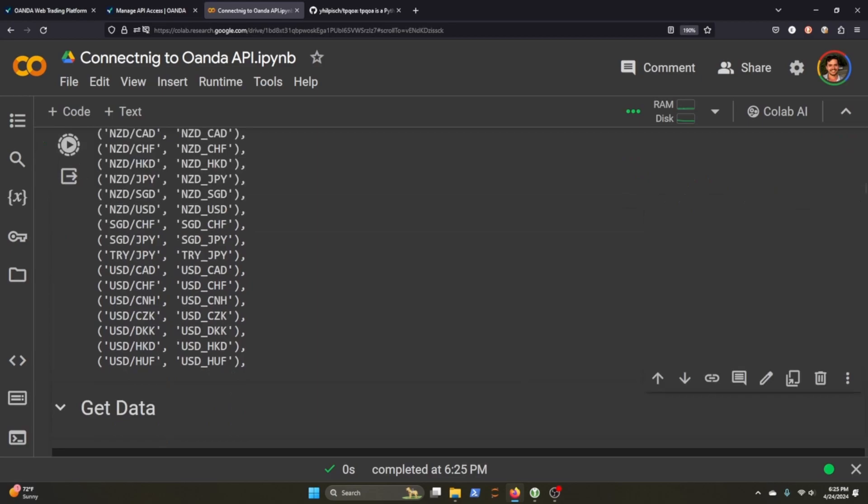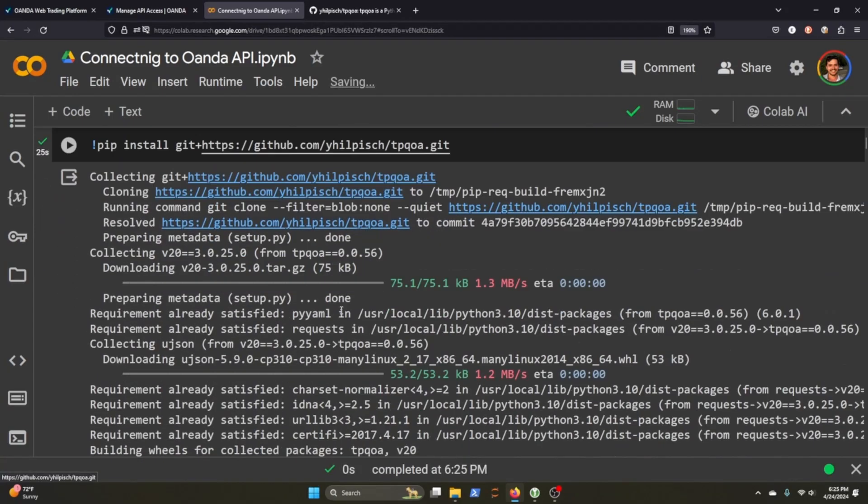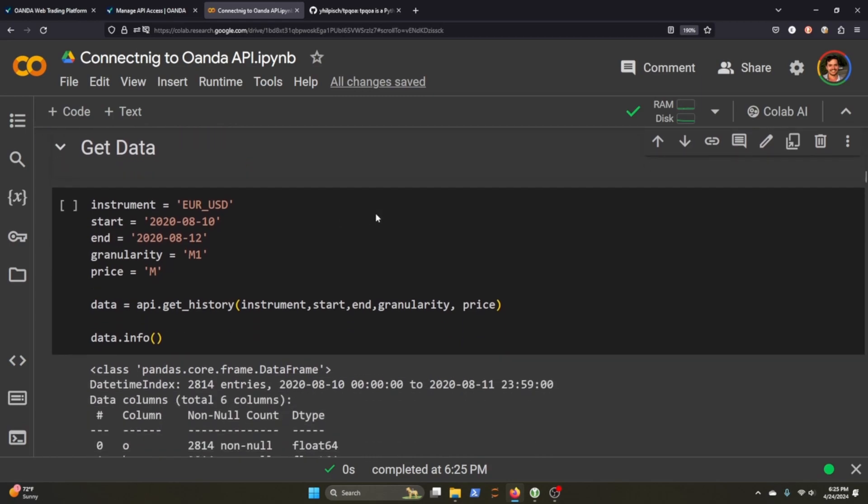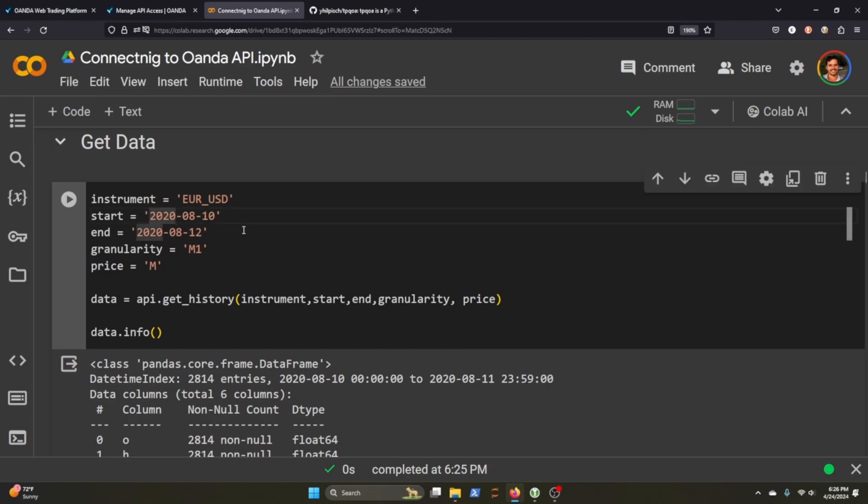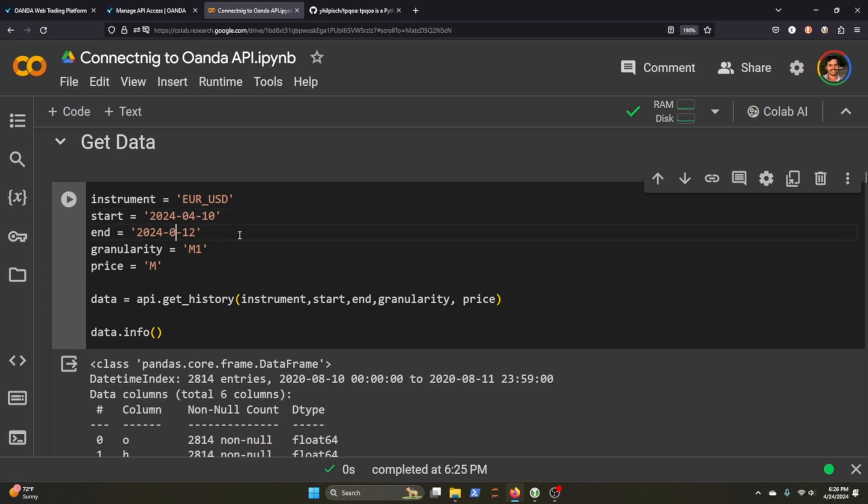So we know how to grab the instruments that we're interested in, but how do we actually get data? We're going to call Euro to USD. We're going to do start date from 2020 08 to 10, and let's actually make this more up to date. So let's do 2024 there. We're going to get two days worth of data on the minute, one minute mark.